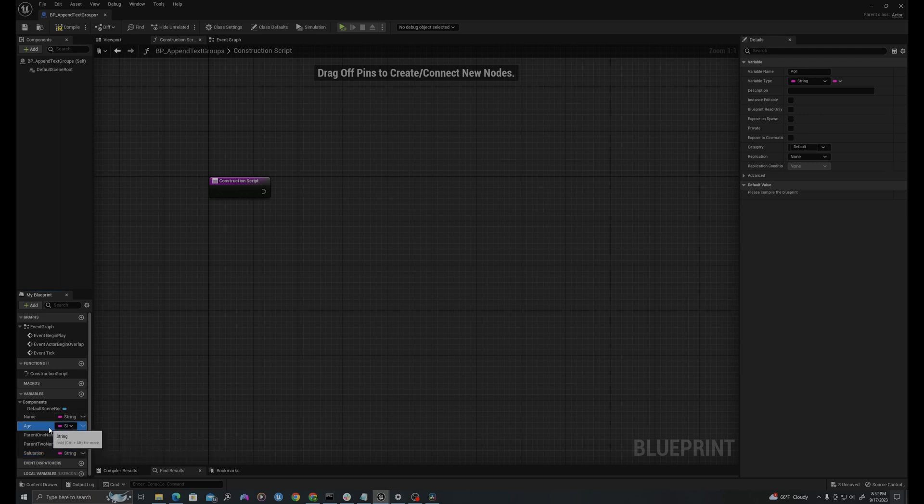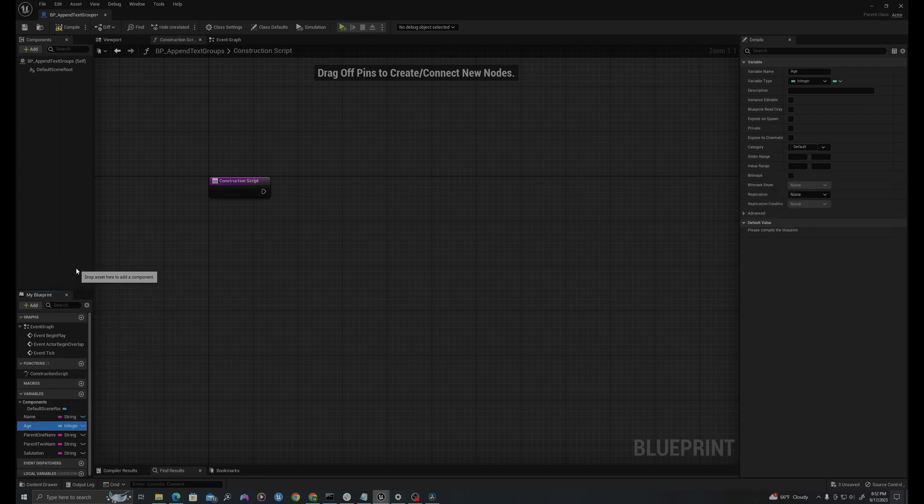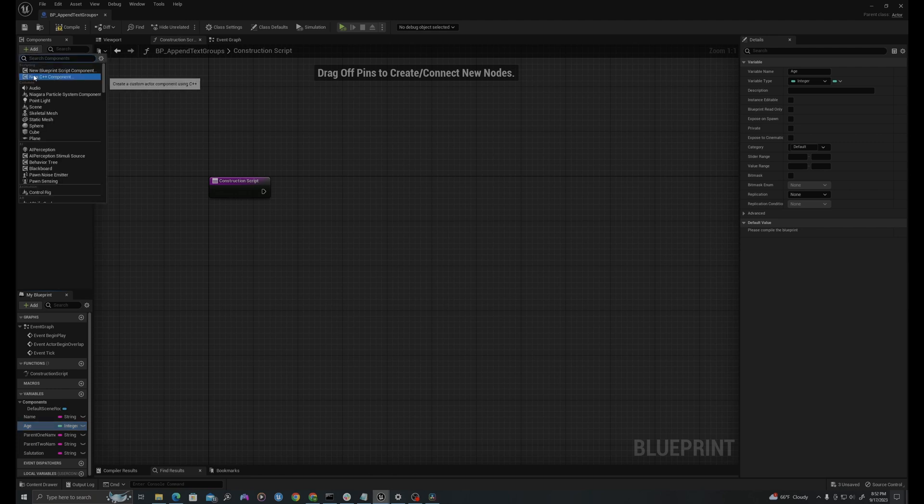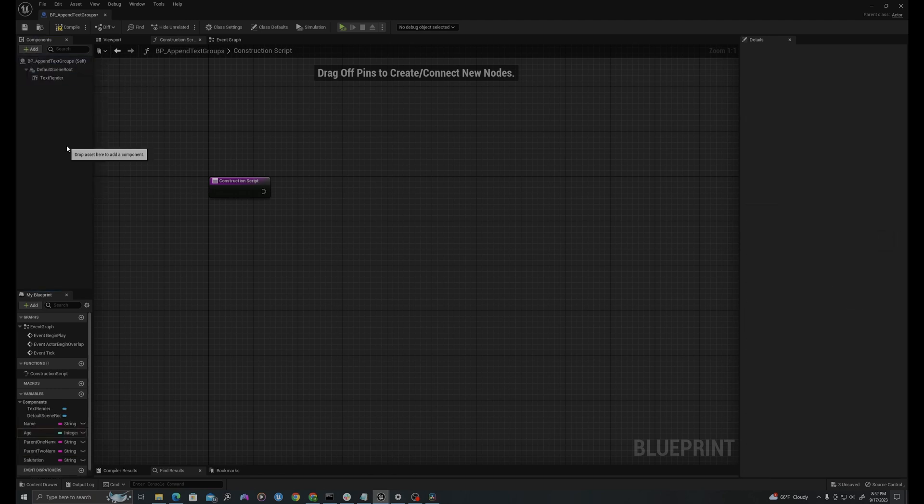Let's change age to a type of integer, and then in our details panel at the top, I will add a text render component. Let's compile and save.